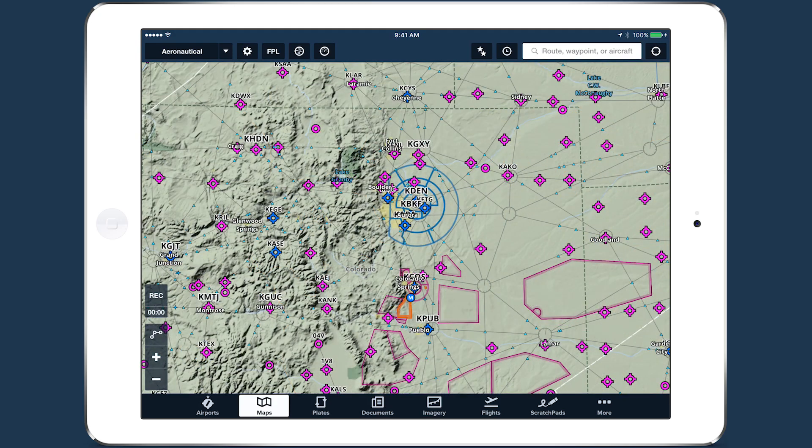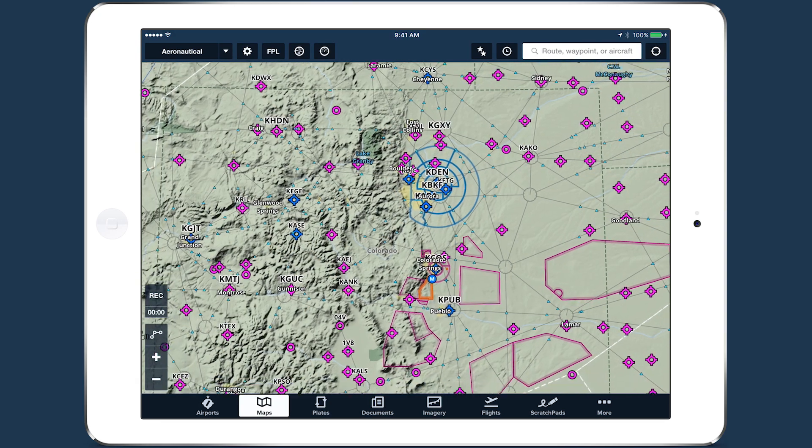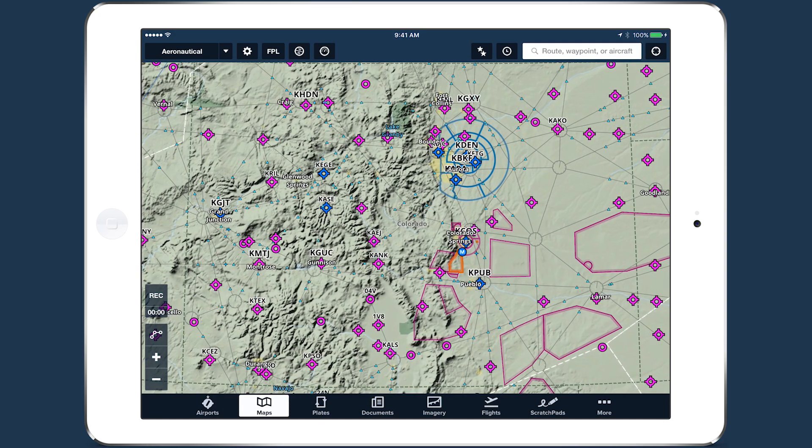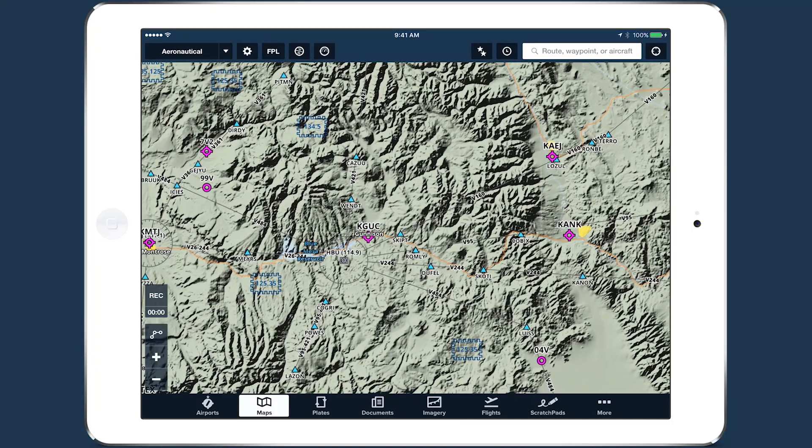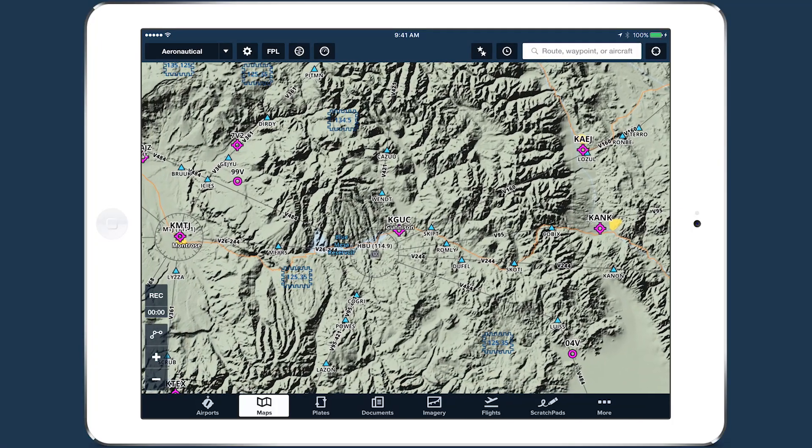The improvements to ForeFlight's basemap provide pilots with more at-a-glance information for planning and flying.